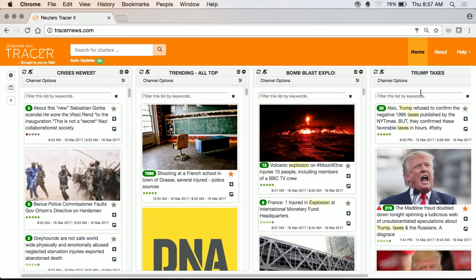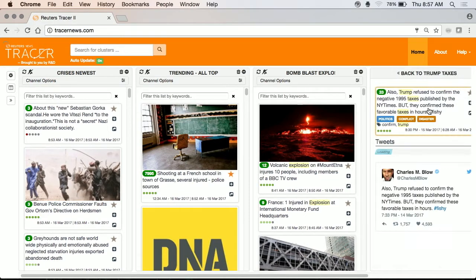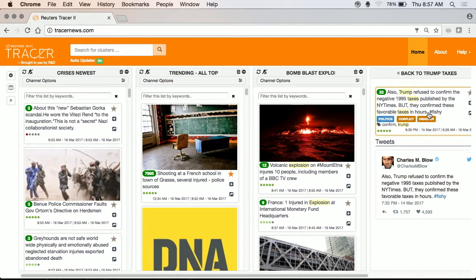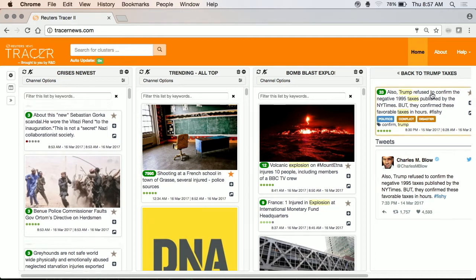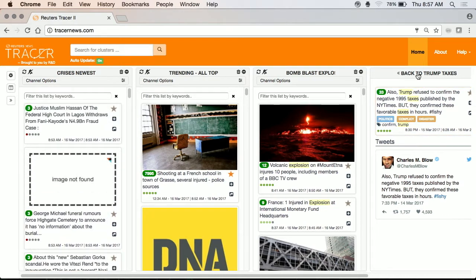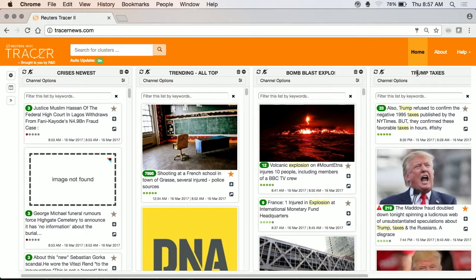We defined a couple more clusters — crises, bomb blasts, et cetera. We also defined one on Trump taxes. If you click on the actual cluster, you can see it. I actually built this channel this morning. So this is running live.